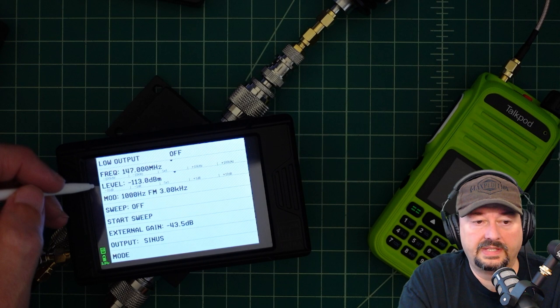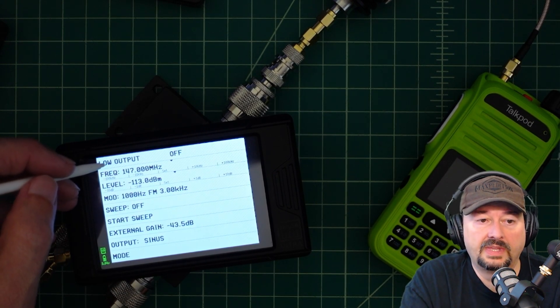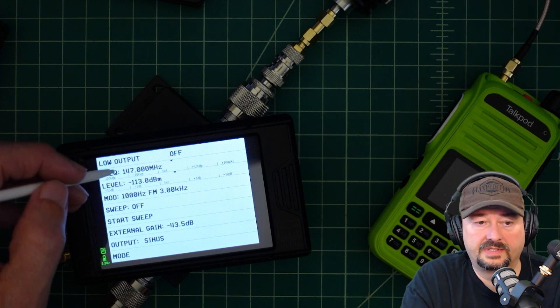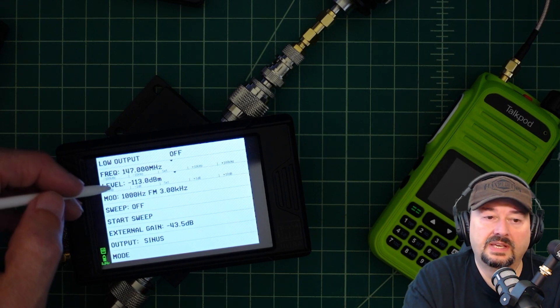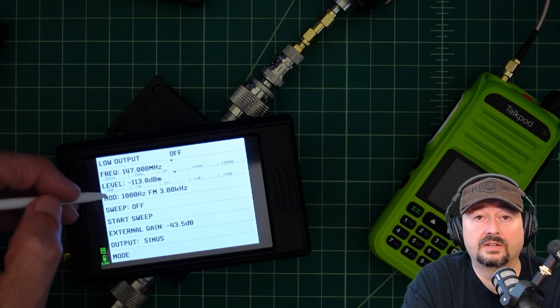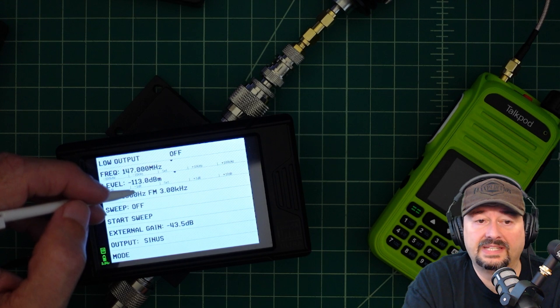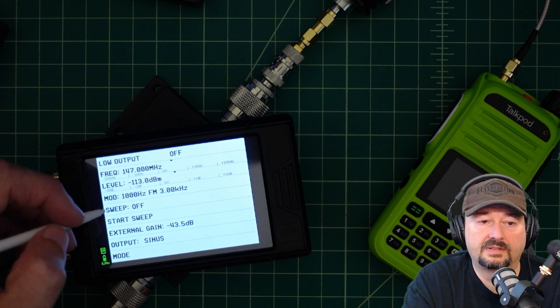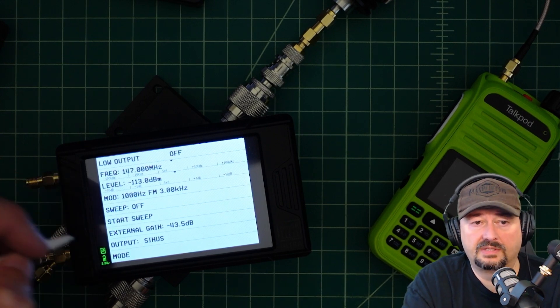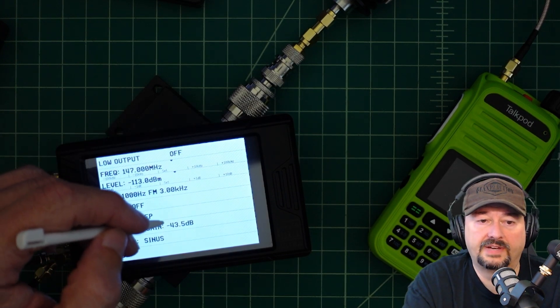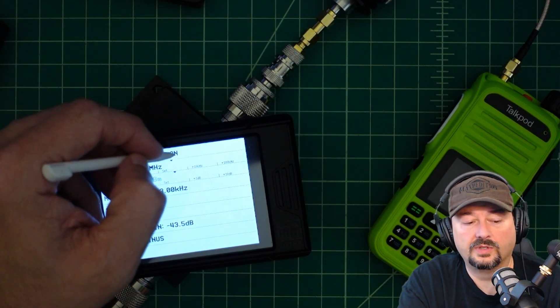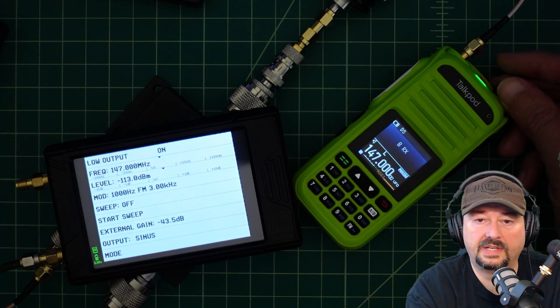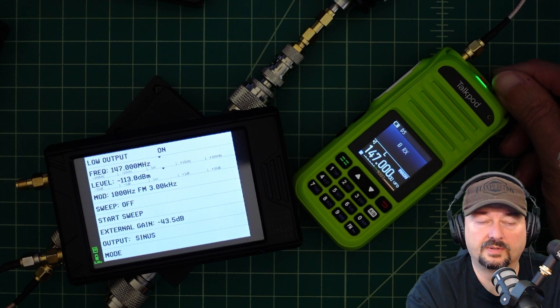We're zoomed in on the TinySA that we're going to use as our control. Right now our output is off, but we set our frequency to 147.000. Our level is -113 dBm, which is around an S4. Our modulation is a 1 kilohertz tone and FM deviation is 3 kilohertz, which is normal for this type of thing. We're not sweeping, so that's going to be off. Our external gain, this is the attenuation through the device and our attenuator, is -43.5 dBm. Output is a sinusoidal wave. Now when I turn this on, you can see the radio comes on. You should be able to hear that tone just fine. I'm going to turn it down a little bit because it's annoying.